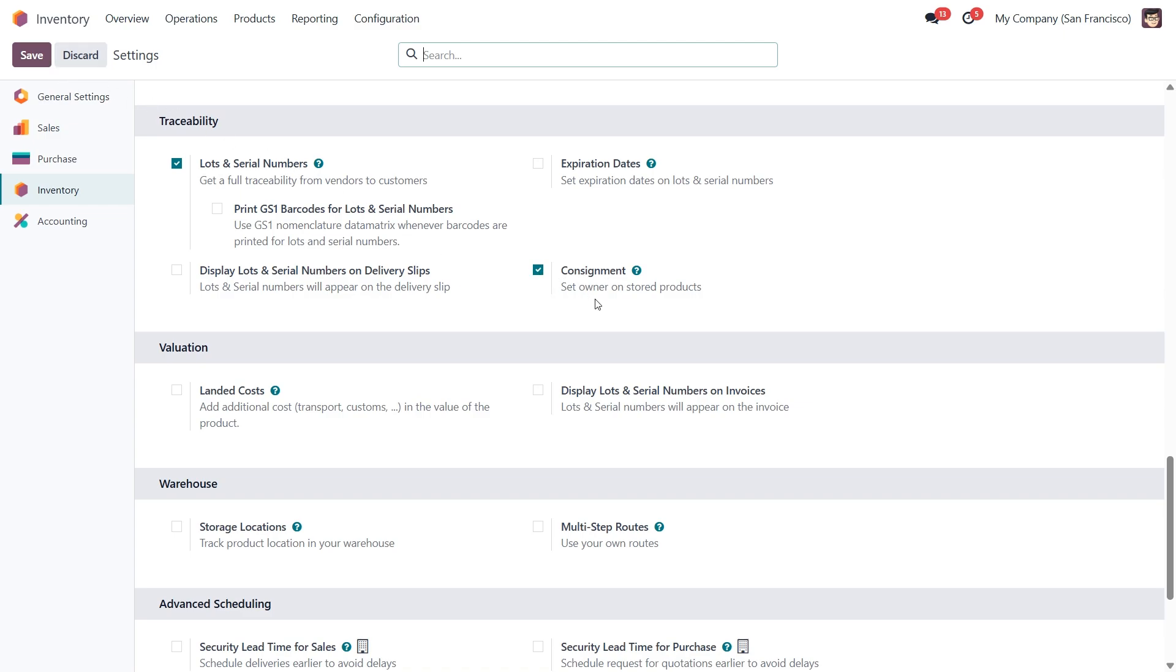This setting allows Odoo to track products that are physically stored in your warehouse, but are still legally owned by a vendor. In other words, you can stock and even sell these items, but they don't count toward your own inventory from an accounting perspective.